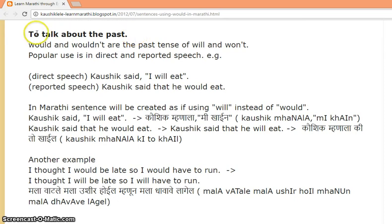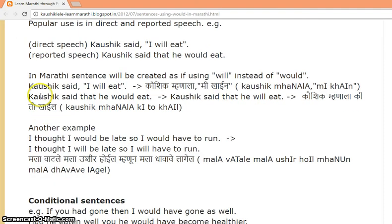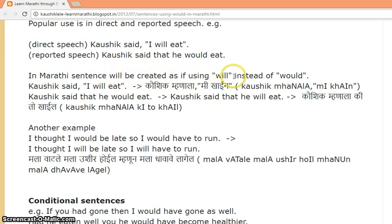The first use of 'would' is to talk about the past. In a Marathi sentence, it will be created as if using 'will' instead of 'would'.